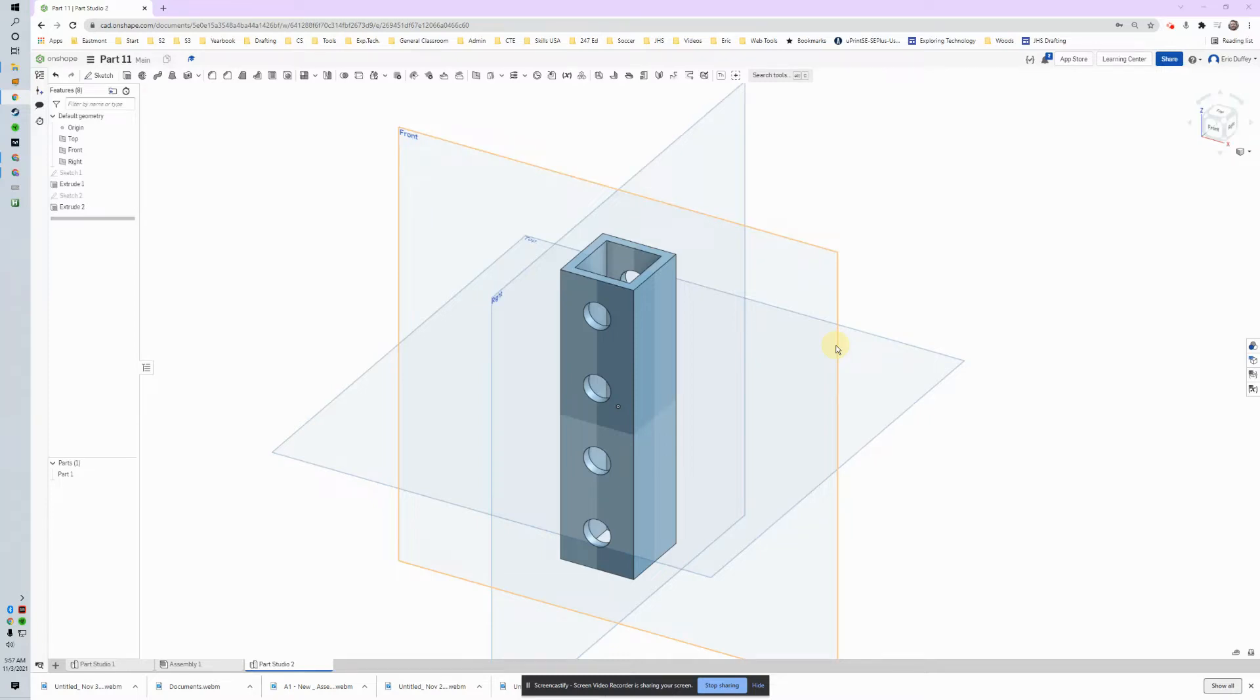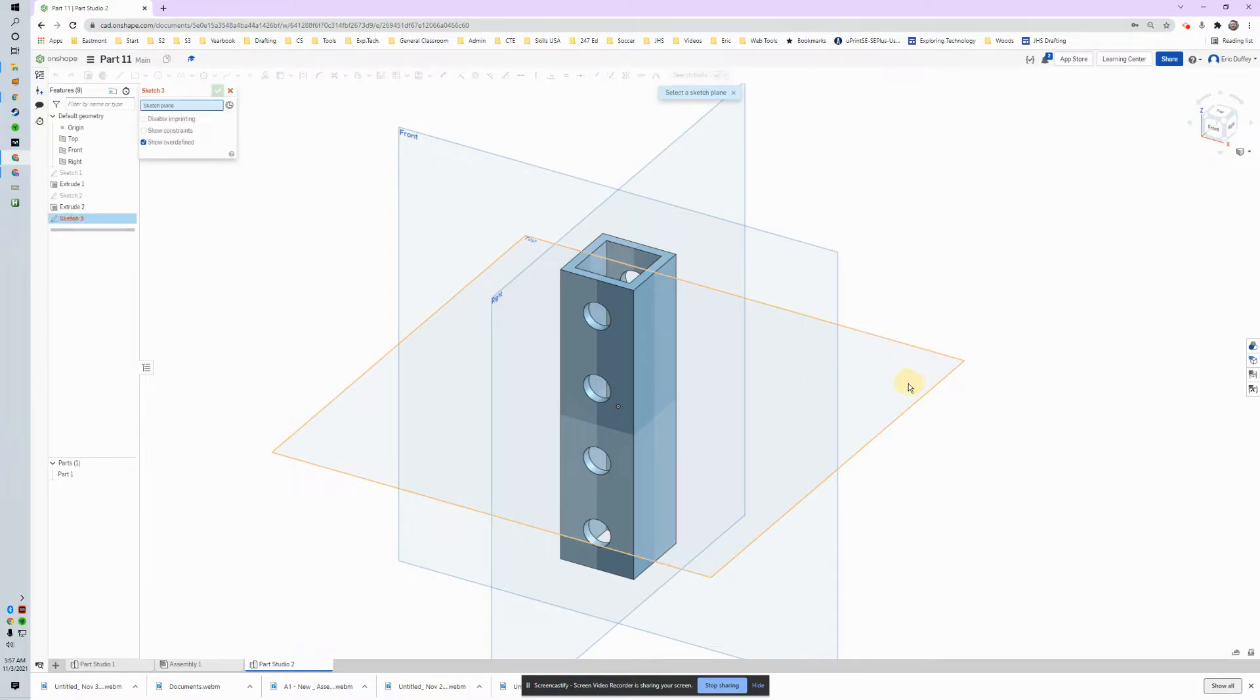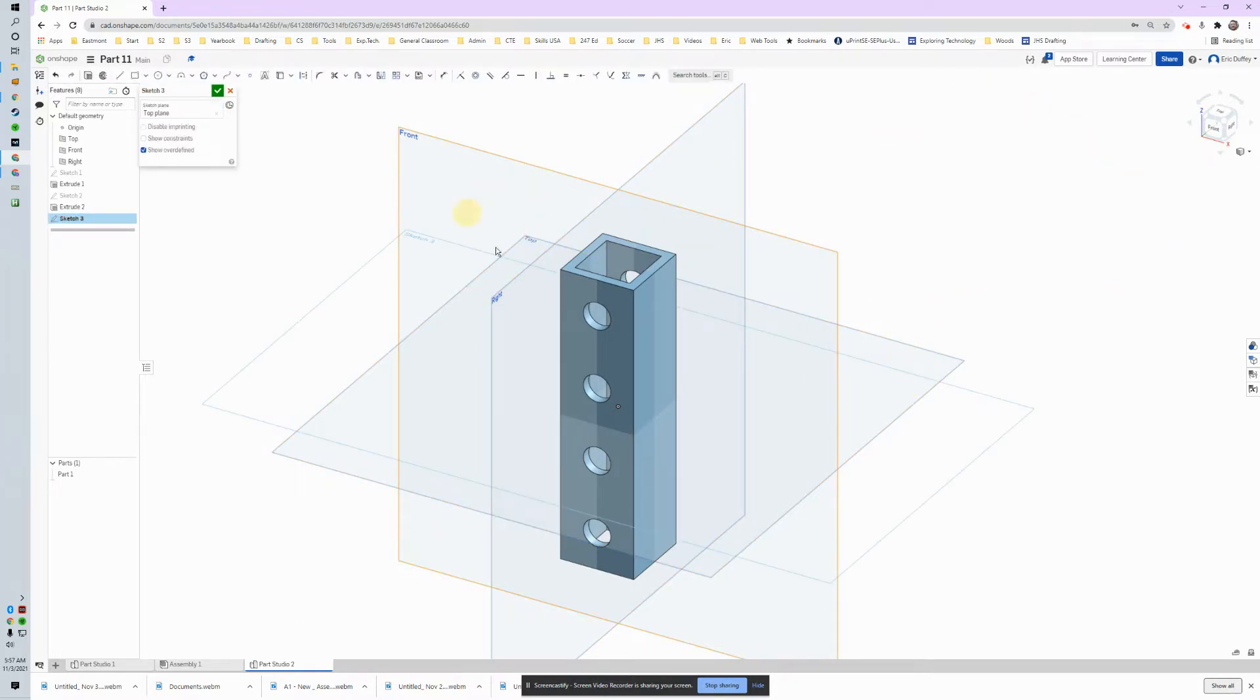Alright, we've got our second part to make right here, so let's get right to it. I'm going to make a sketch. I'm going to push my S key, actually S key and then my sketch button. And then I'm going to draw on the top.